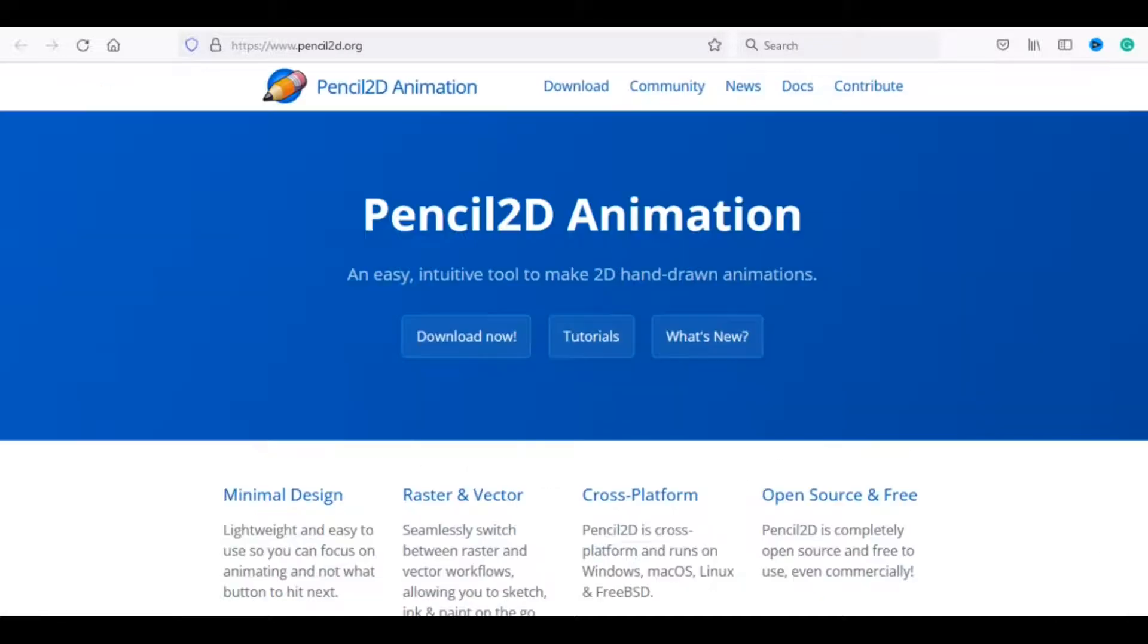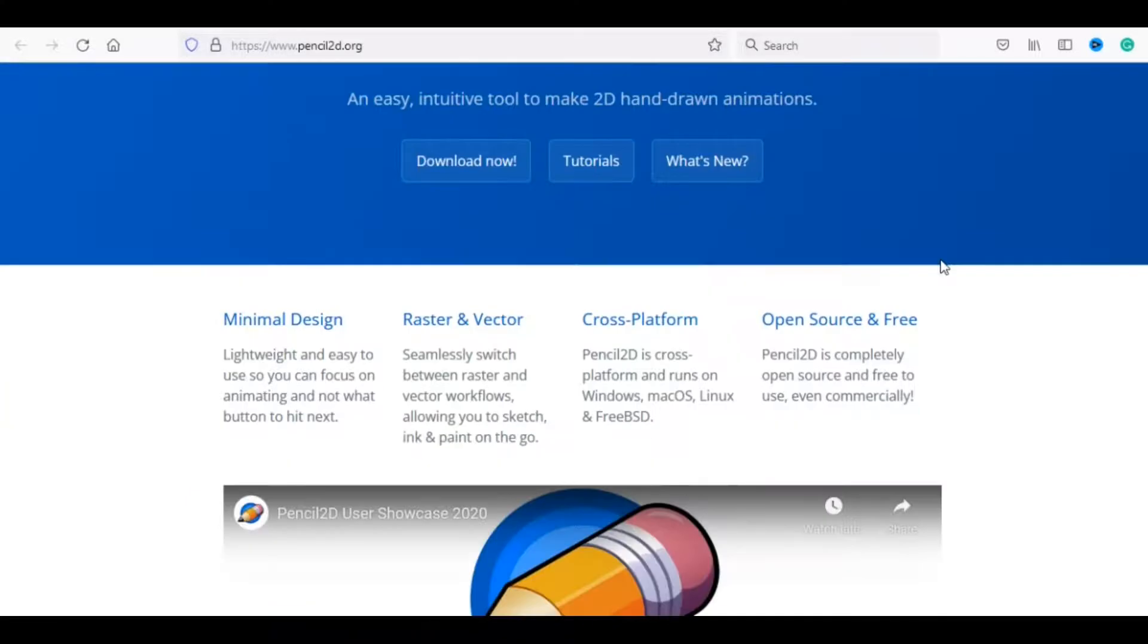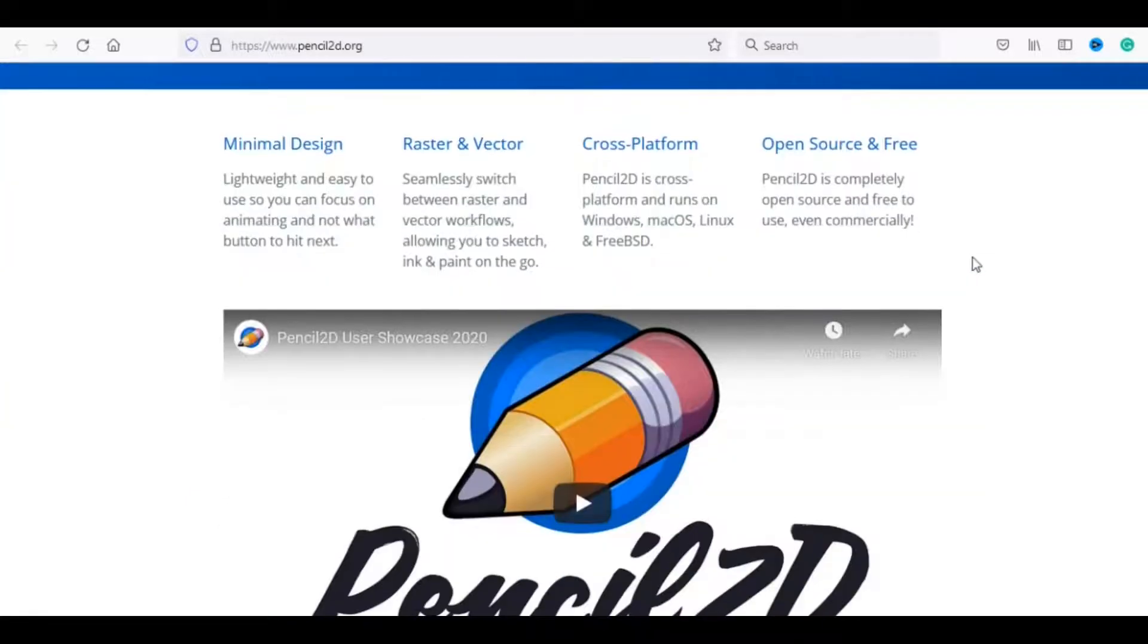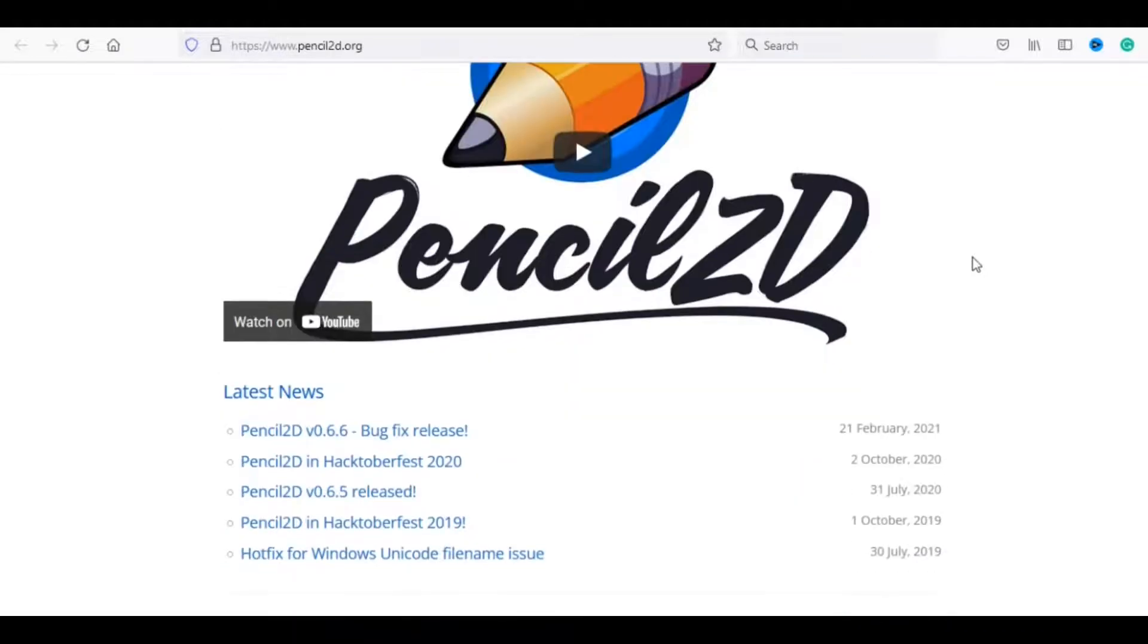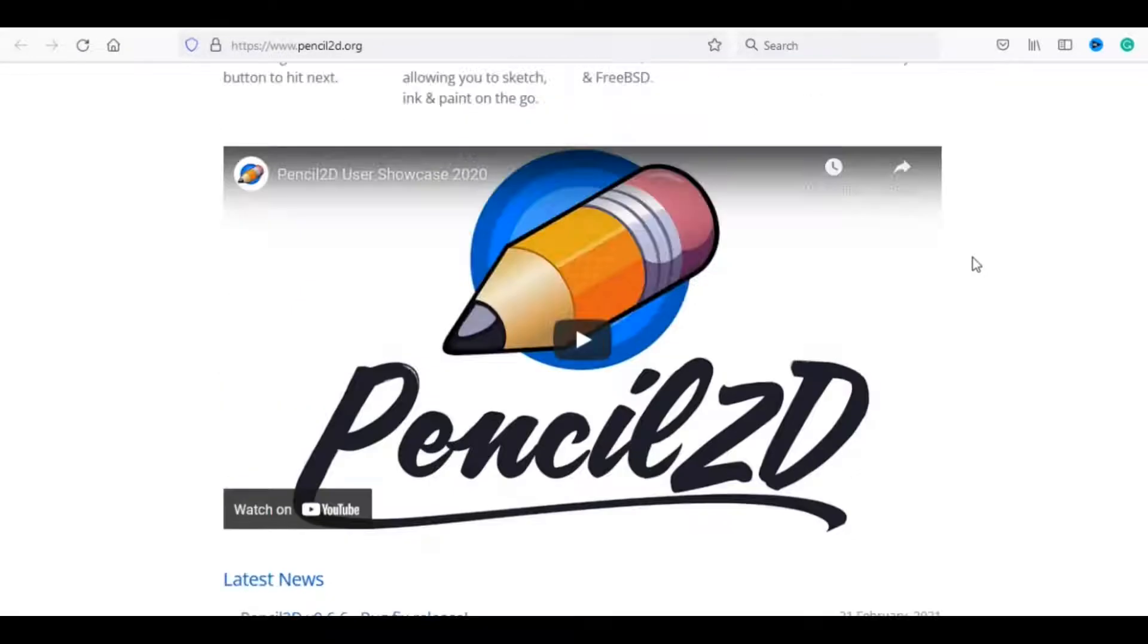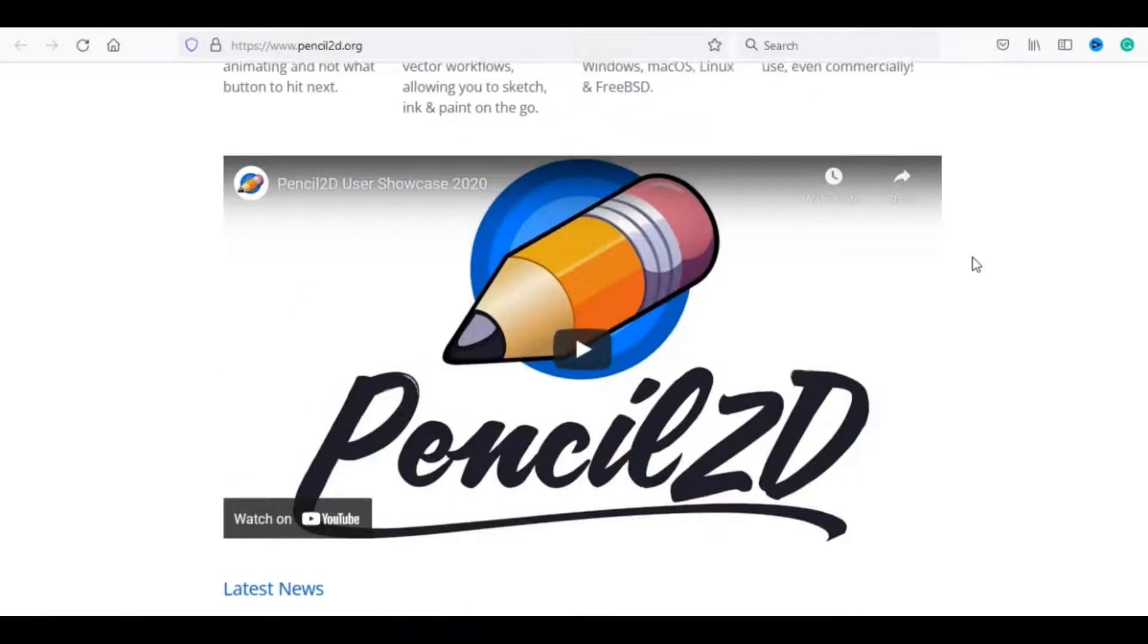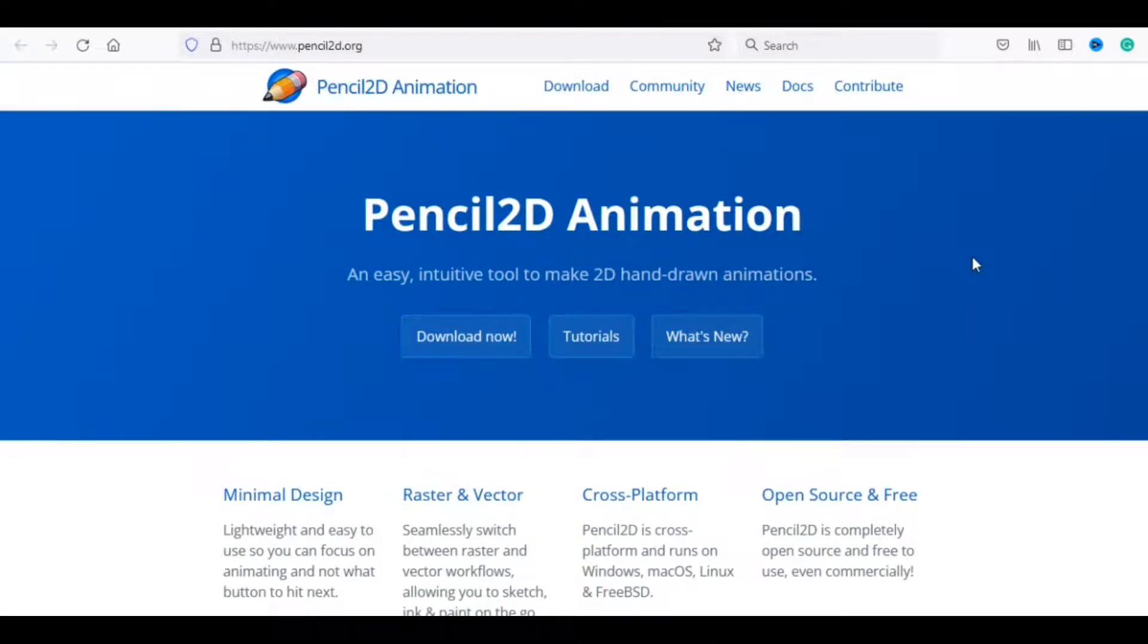Number 4, Pencil 2D Animation, an easy, intuitive tool to make 2D hand-drawn animations. Raster Vector, seamlessly switch between raster and vector workflows, allowing you to sketch, ink paint on the go.